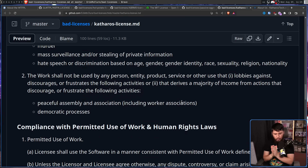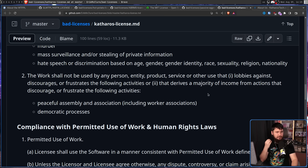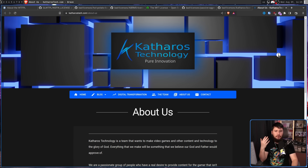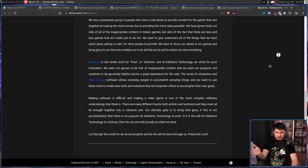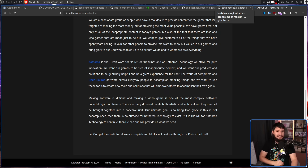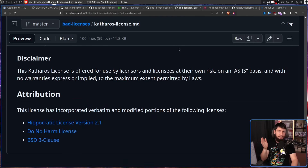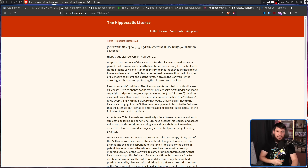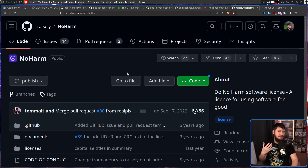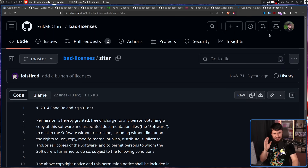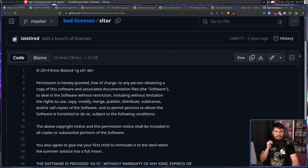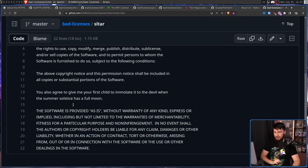They have a list of things you're not allowed to do with the software. Initially I would have thought this was satire — it kind of does read like it — but if it is satire, it's really dedicated satire. The creators also have a website covering all the same stuff; they're indie game developers with software actually licensed under this license. Some of the references at the bottom link to other serious licenses that should be a joke, like the Hippocratic license and the No Harm license. So I'm not completely convinced one way or the other. The next one is the Sultar license — another 'I took the MIT license and added a clause' situation. In this case, you also agree to give your first child to emulate it to the devil when the summer solstice has a full moon.